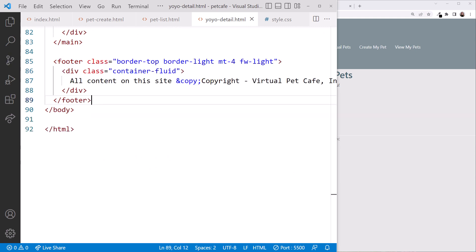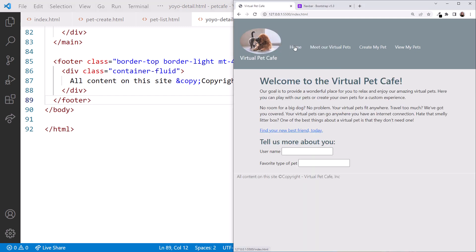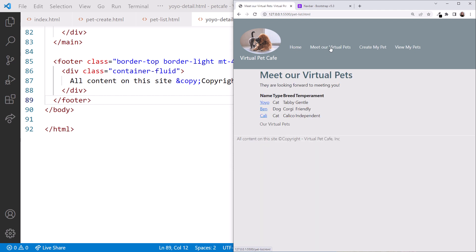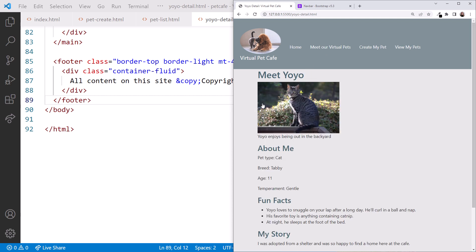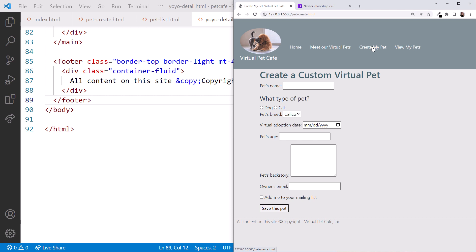That should be it. Let's check each of our pages. Home looks good. We have our image, menu, and our footer. Meet Our Virtual Pets has our header and footer, but the table could use a bit better styling. Click on Yoyo. The header and footer are here as well, but this page could use some layout work. Click on Create My Pet. And the header and footer are styled, but the rest of the form could be improved. Note that the View My Pets page wasn't created, and clicking that option doesn't do anything.